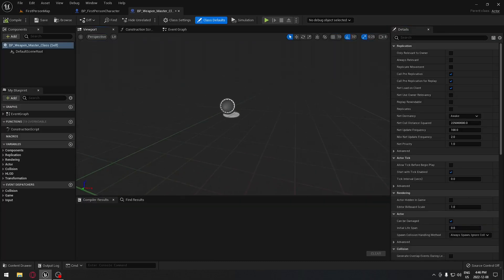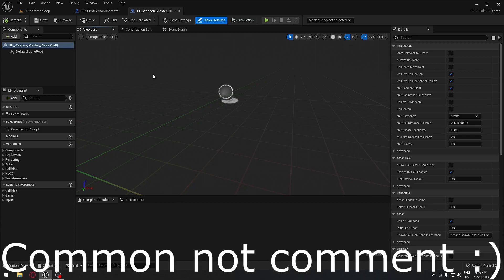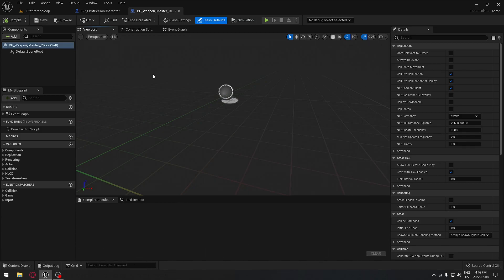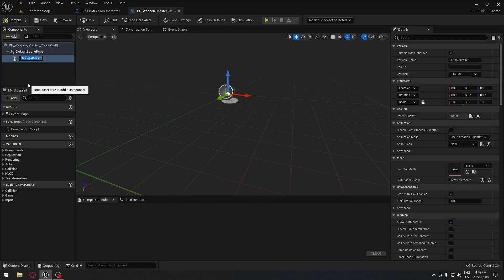In this we're going to have to figure out everything that all our weapons have in common. They're going to have a lot of things in common. So first, here in the component section, all our weapons will have a skeletal mesh. So we're going to add a skeletal mesh and the skeletal mesh will be our first person gun.